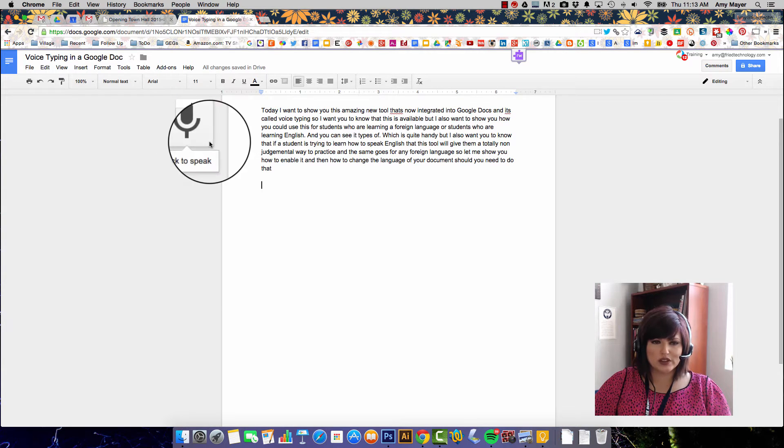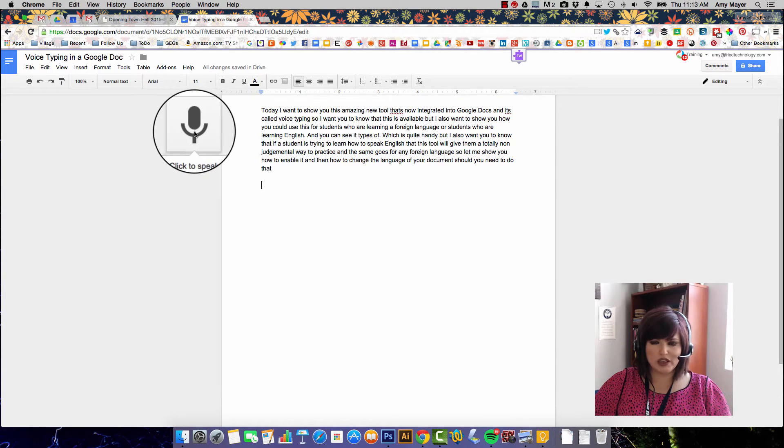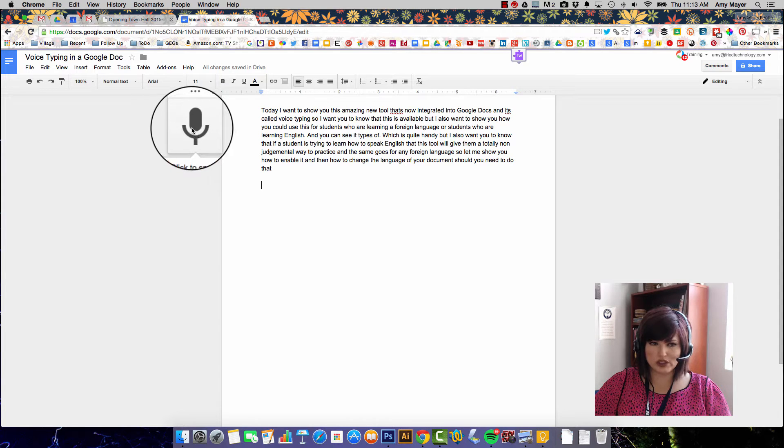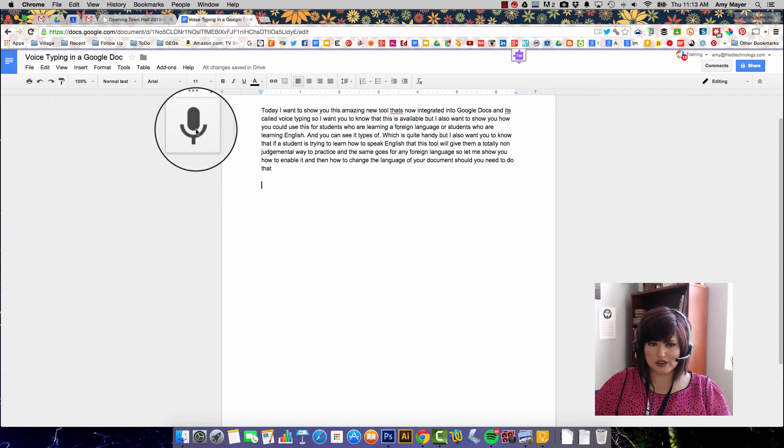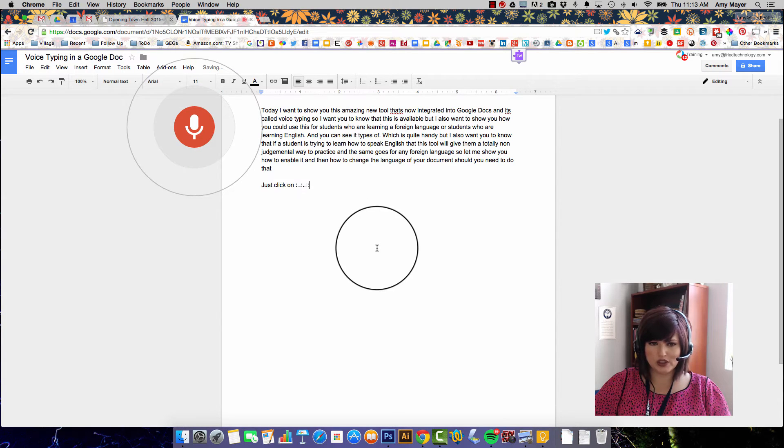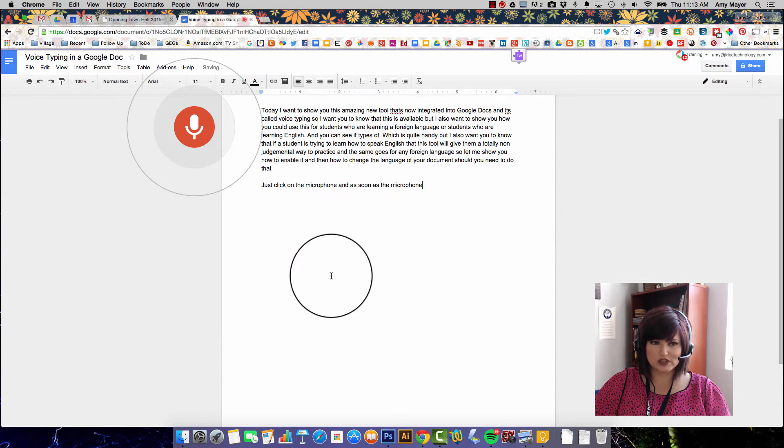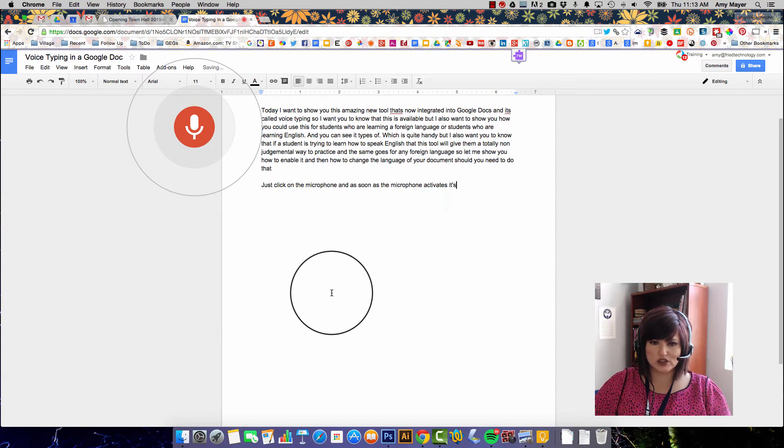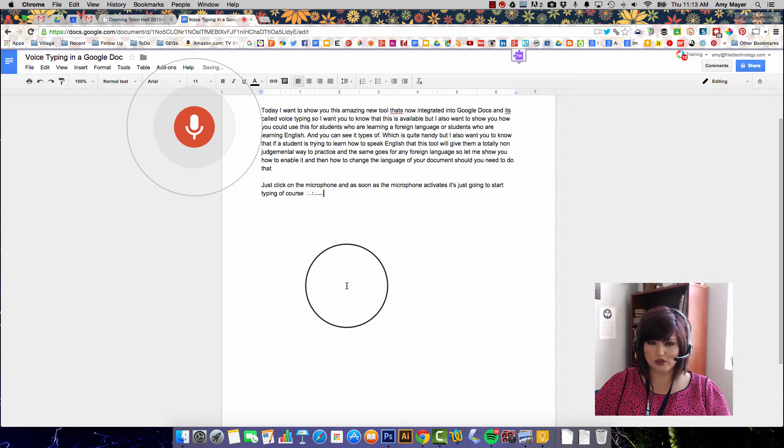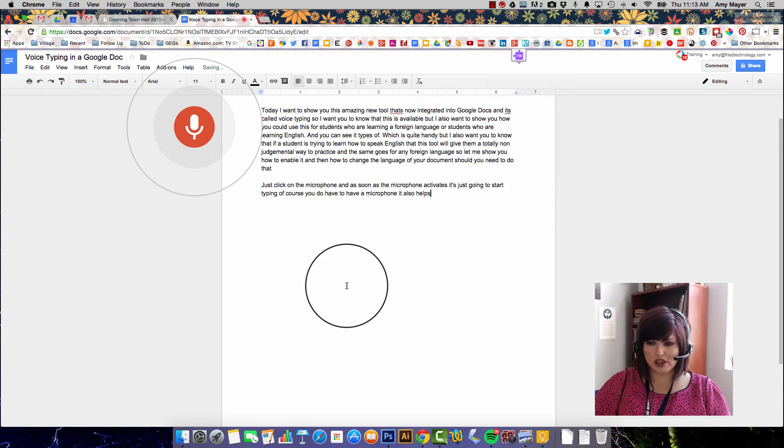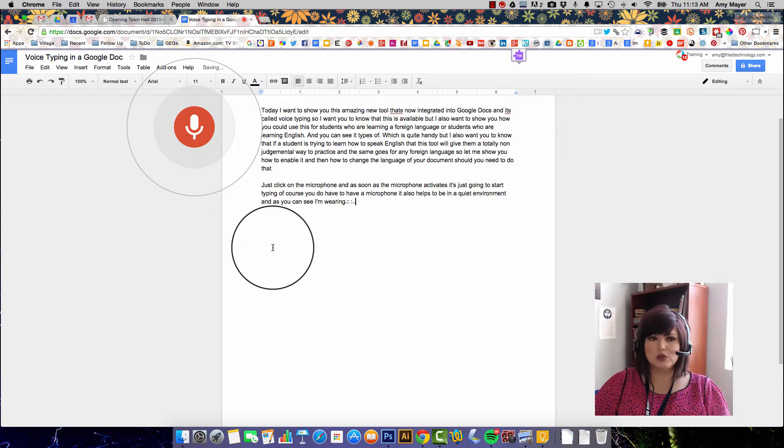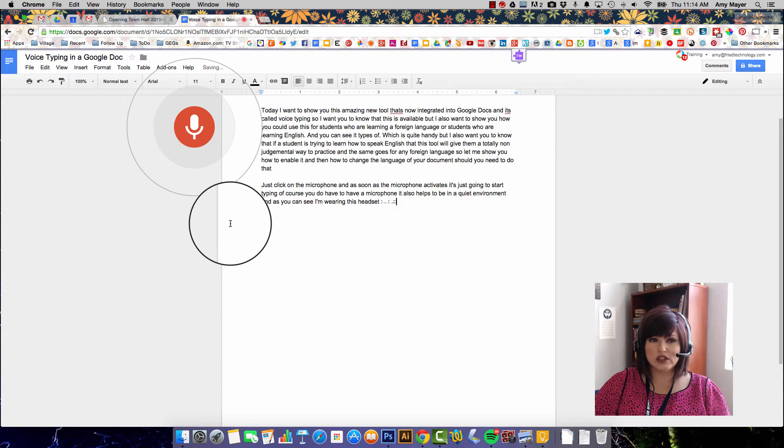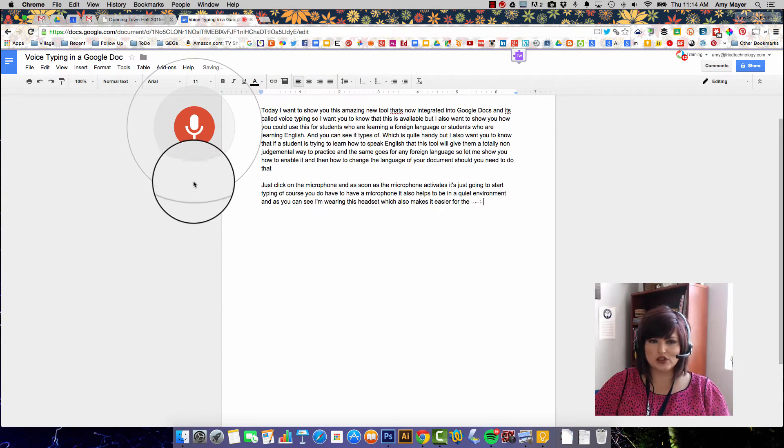So it's going to open up and allow you to speak in the language that Google Docs is set to. You just saw me do it in English. All I did to start it was just click on the microphone and as soon as the microphone activates it's just going to start typing. Of course you do have to have a microphone, it also helps to be in a quiet environment, and as you can see I'm wearing this headset which also makes it easier for the tool to understand you.